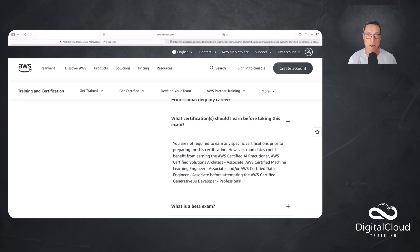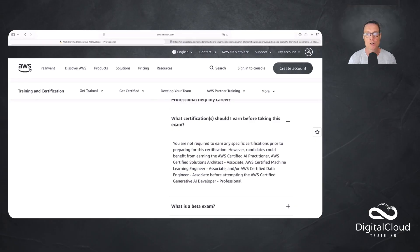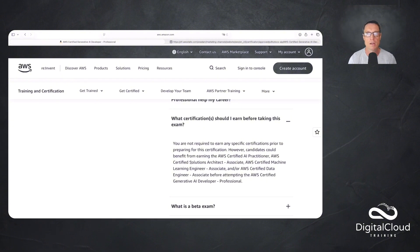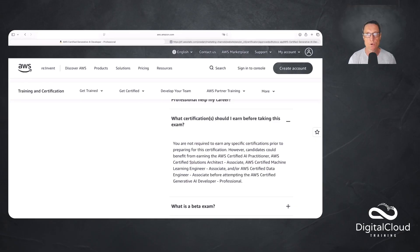I would say at least a couple of these. So I would say you want to do the Solutions Architect Associate, the AI Practitioner, and the Machine Learning Engineer Associate, possibly the Data Engineer Associate as well, but that's up to you. But I would say that you want to get those certifications first, or at least make sure that your level of knowledge is up to the level of those exams.